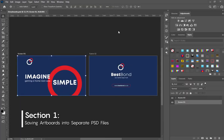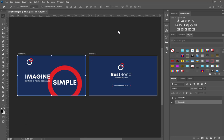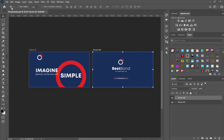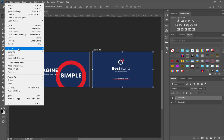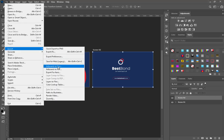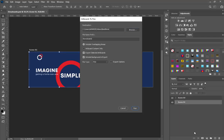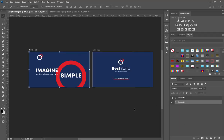To proceed with the video creation, we need to save our scenes or different ad ports into separate PSD files. Let's select Scene 1, go to File, Export, Export Art Boards to Files, and run.